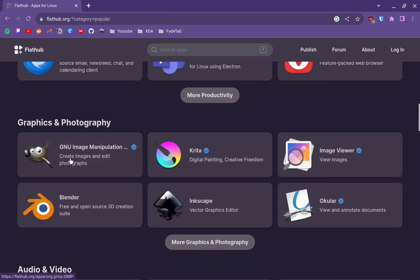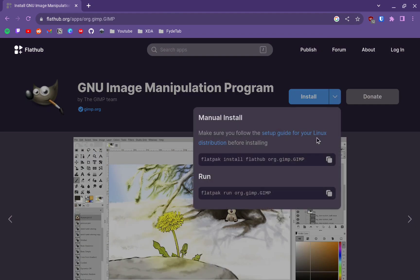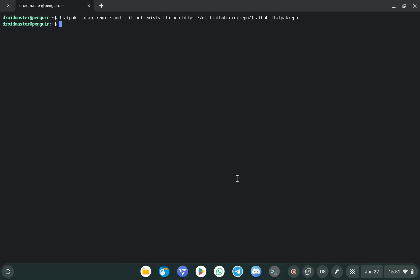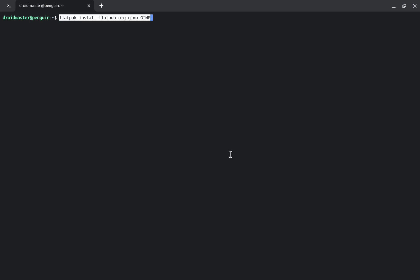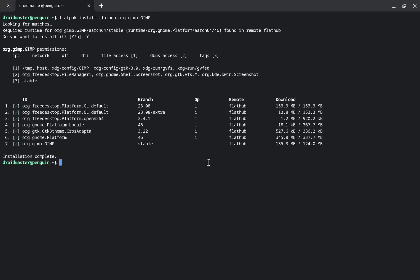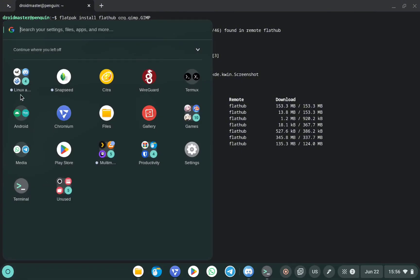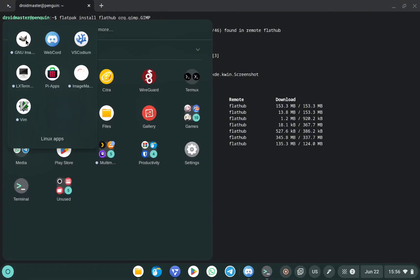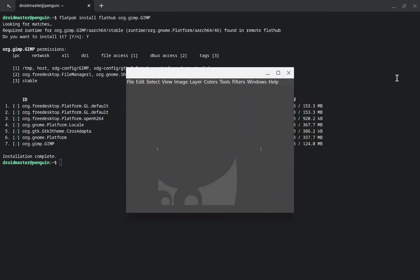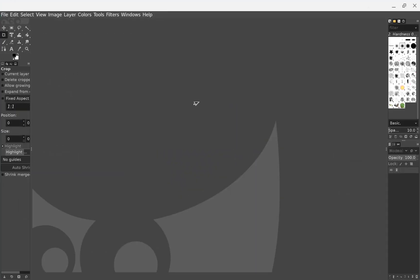I will install GIMP to demonstrate how to install a Flatpak application. Click on it, then the blue button, and copy the command. Paste it into the terminal and wait until the process finishes. Just like before, when we install an application using Flatpak, a new icon appears in the Linux Applications folder. Here you can see the GIMP icon — click on it to start the application. GIMP works without any problem.